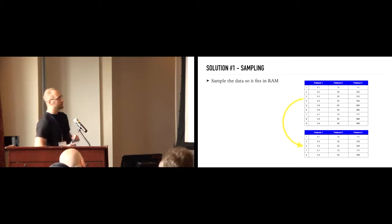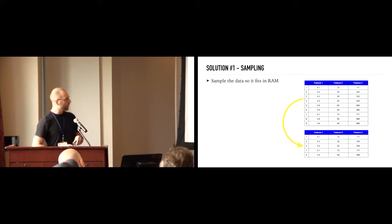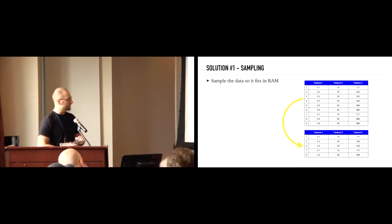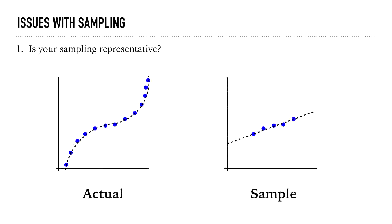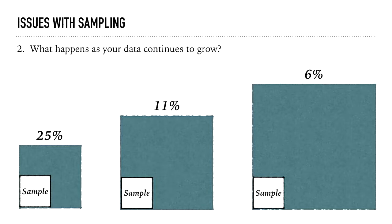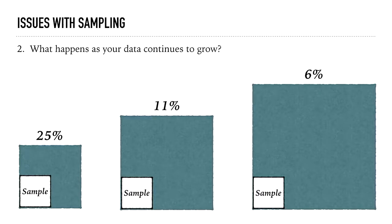All right. So, a couple common solutions on how to address this problem of big data. Number one, we can, it's probably the most obvious, we can just sample our data. If I can't ingest the whole thing, let me ingest the subset. A couple issues though, right? You know, if I'm going to sample, how do I know that my sample is representative? I'll give you an example here. So, we've got some sort of cubic function, right? This is reality. But if we take a sample, I just randomly sampled, maybe it's somewhere in the middle. It could be somewhere else. It looks linear. So, if I build a model on that, I'm going to be way off. What happens as my data continues to grow? Well, you know, maybe early on when I don't have a lot of data, okay, you know, it might pick up the trends. It might do a good job capturing the signal. But over time, you can see that sample, because my memory is not increasing, my RAM is not increasing, I'm capturing a smaller and smaller percentage of the overall data. So, am I really capturing trends or signal in that data? Probably not. And it gets worse over time.